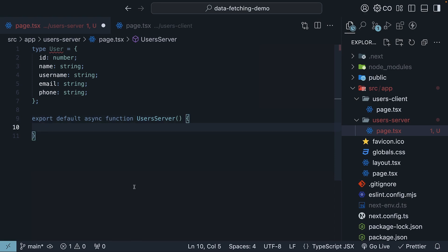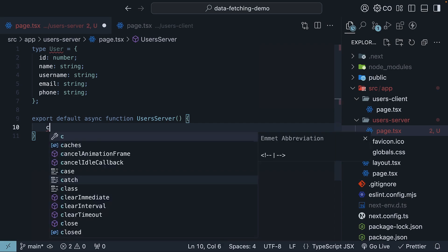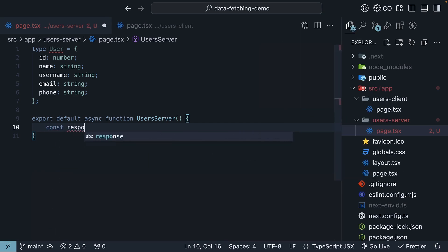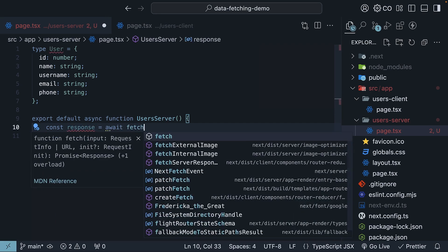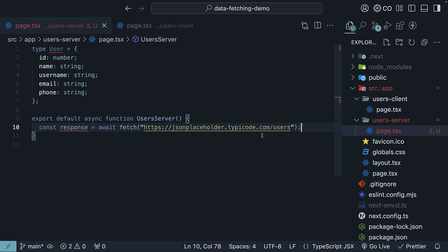Now here is where it gets really simple. To fetch our user's data, we just need to make a GET request to the users endpoint using the fetch API. So const response equals await fetch and the URL is jsonplaceholder.typicode.com/users.